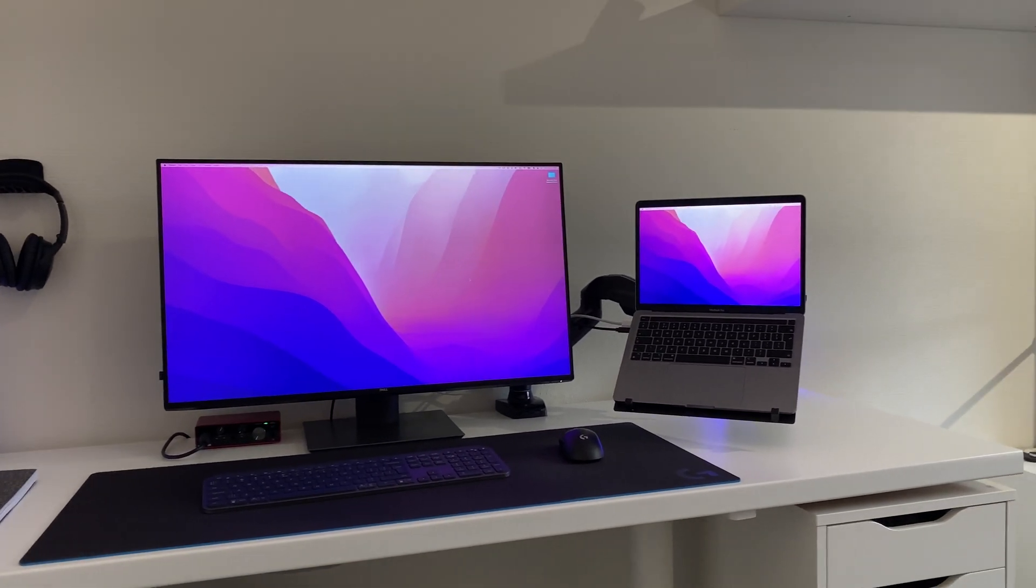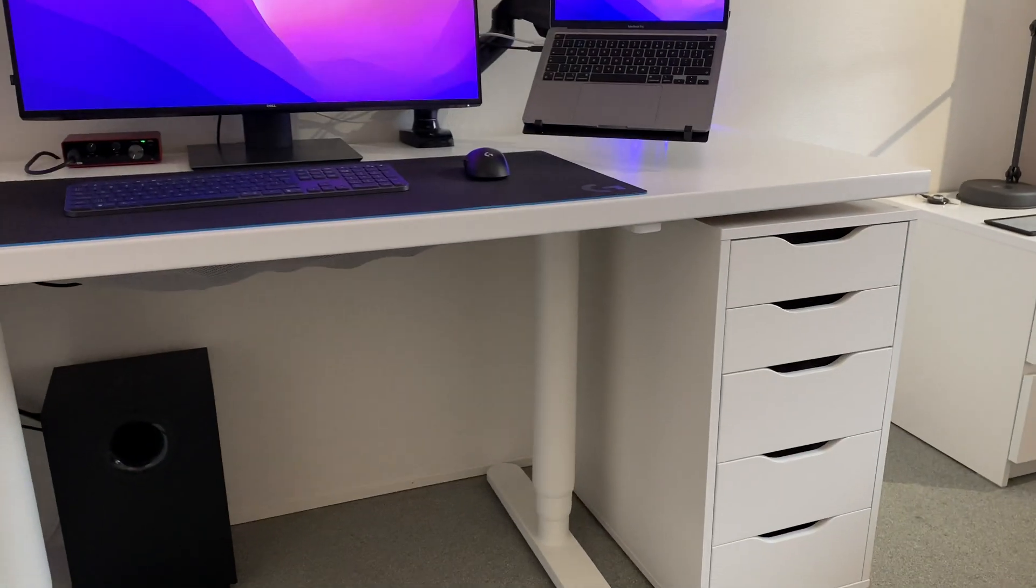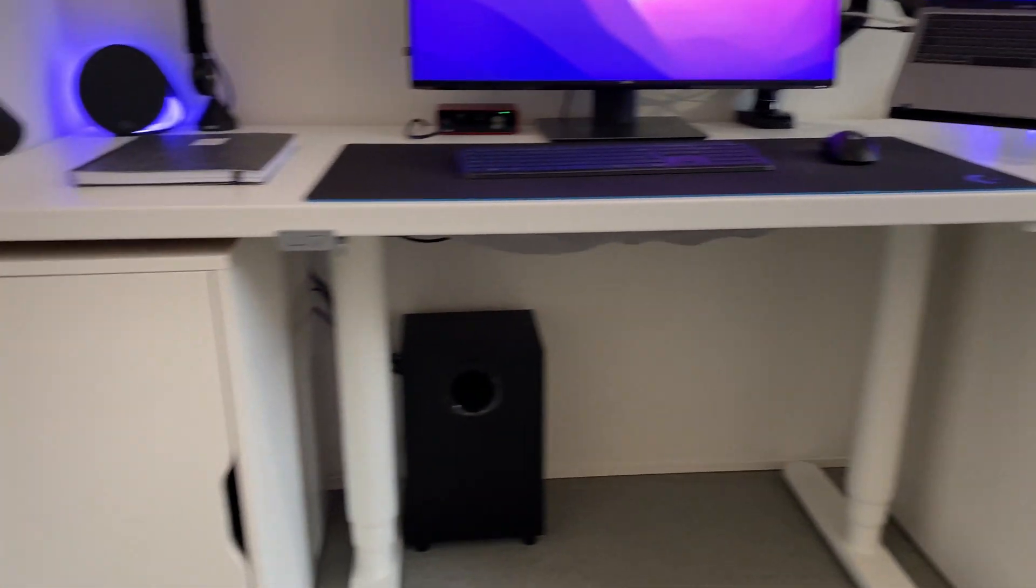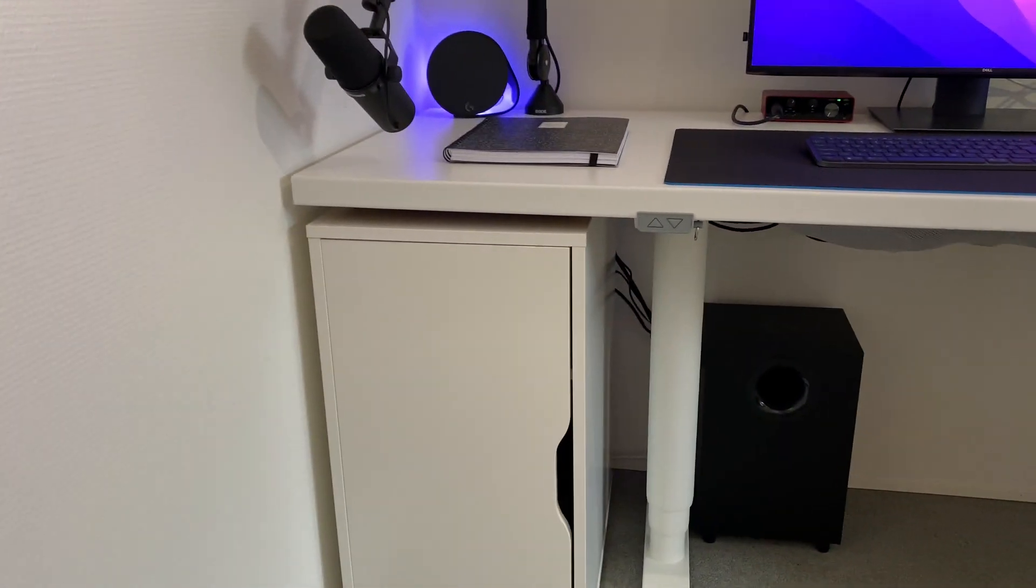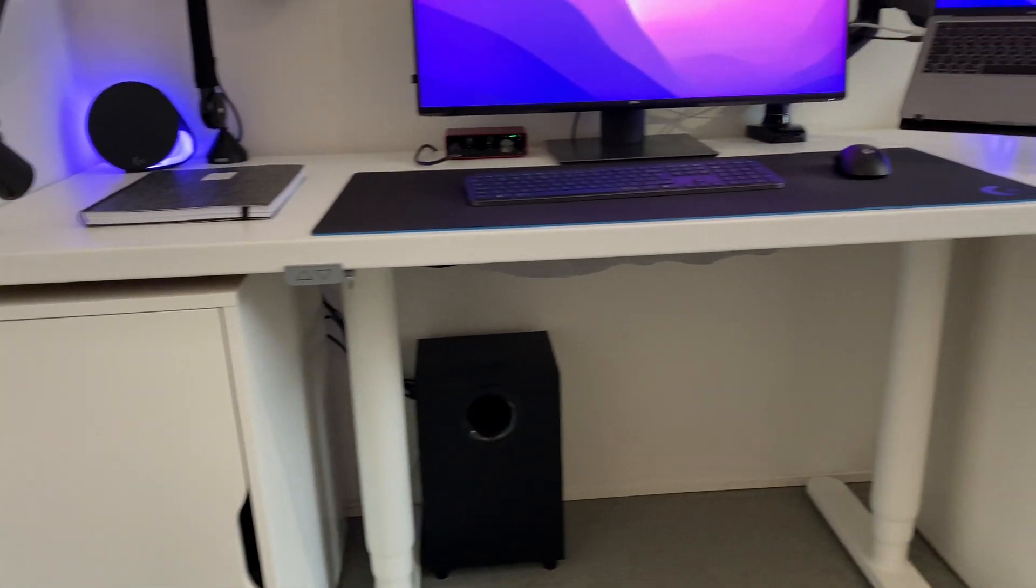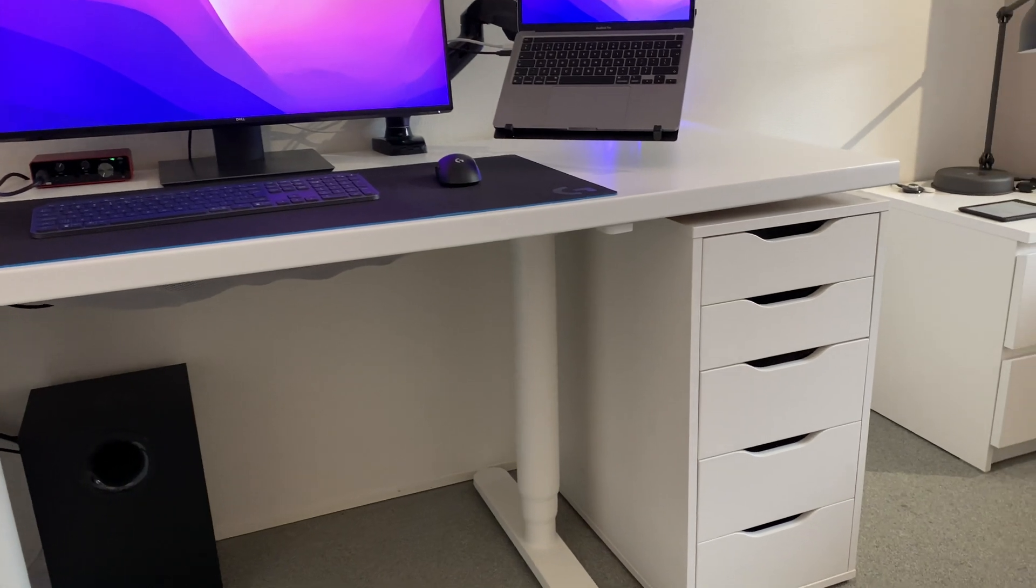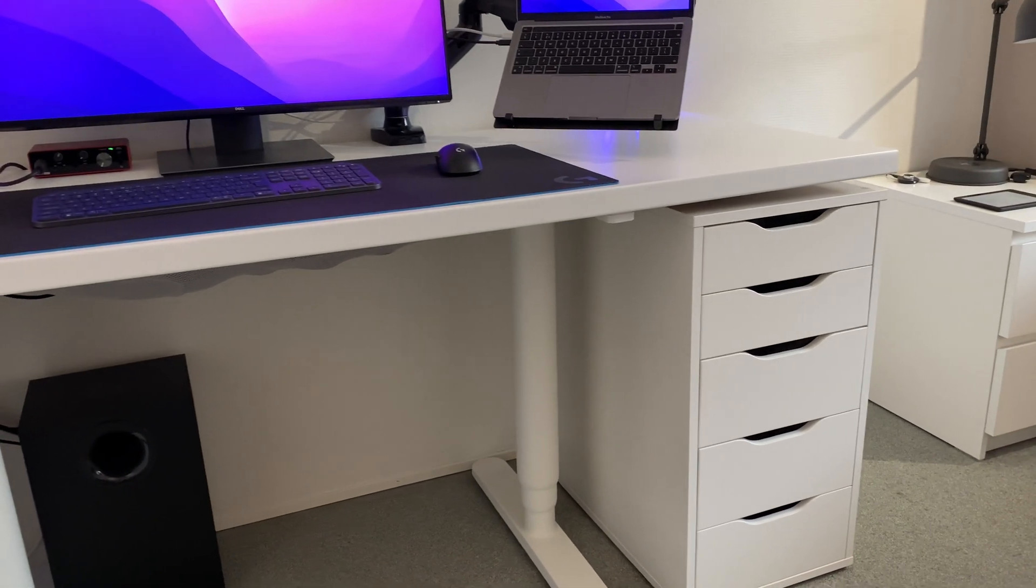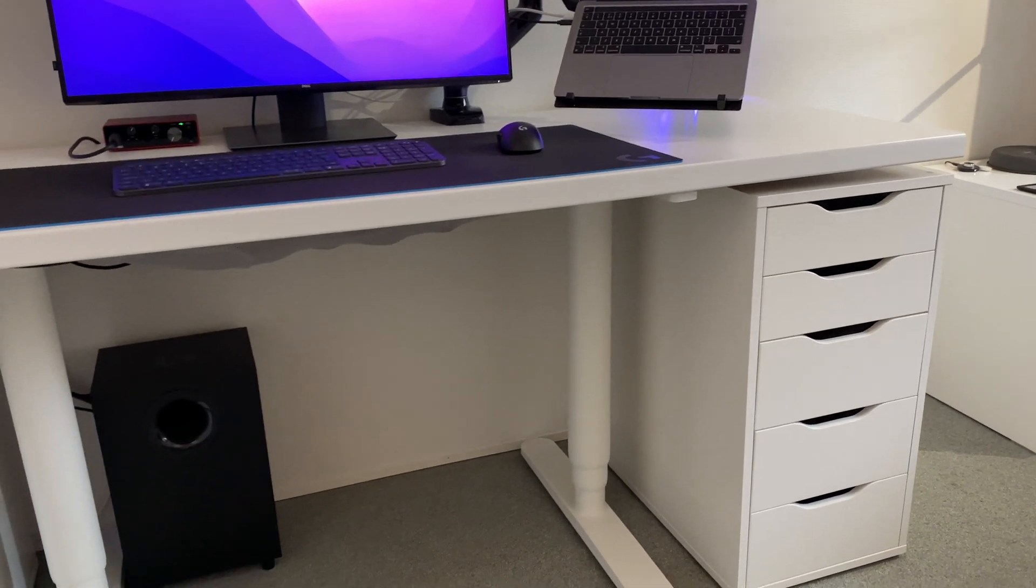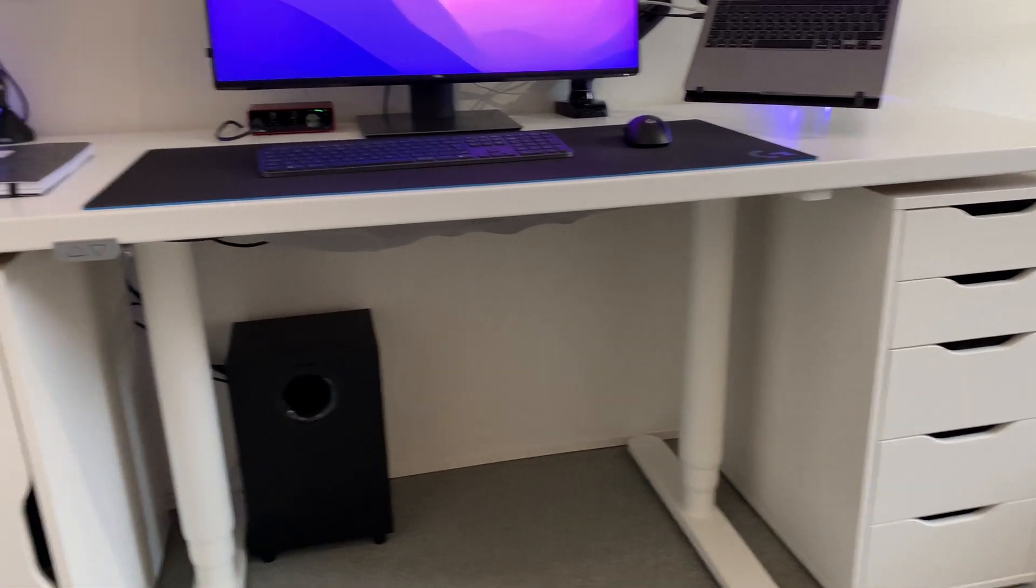Let's start with the desk itself, which is the most unique part about this whole setup in my opinion, and that is because it consists of four separate parts from IKEA.